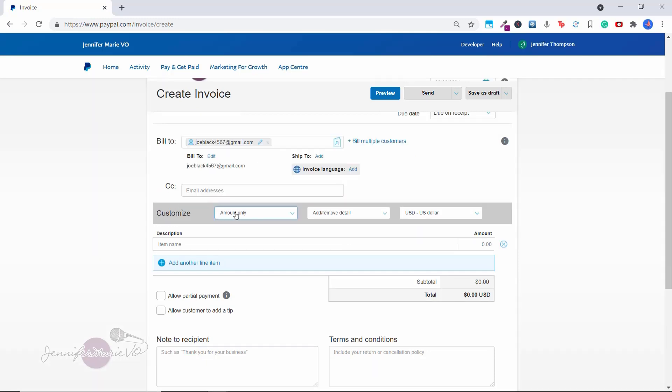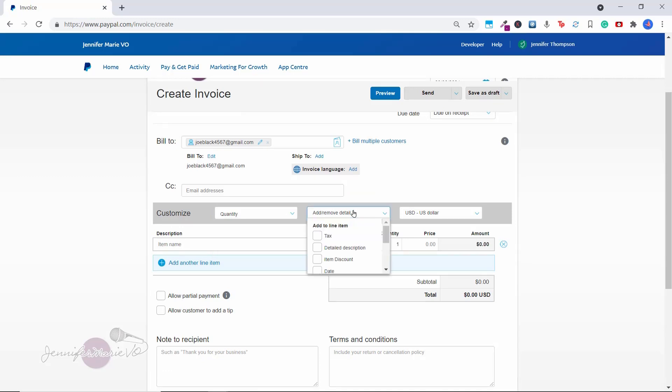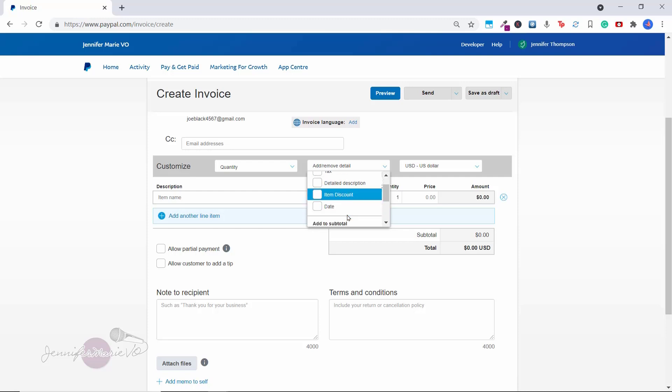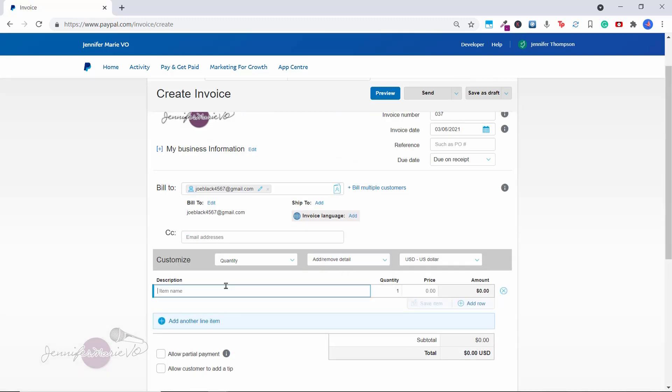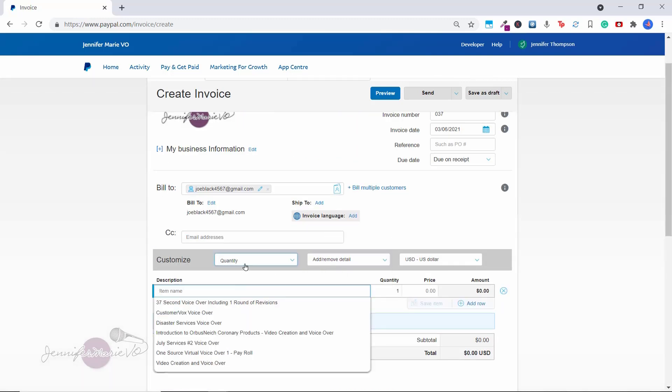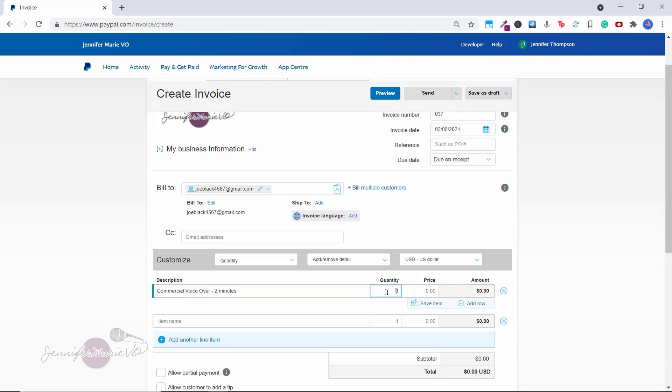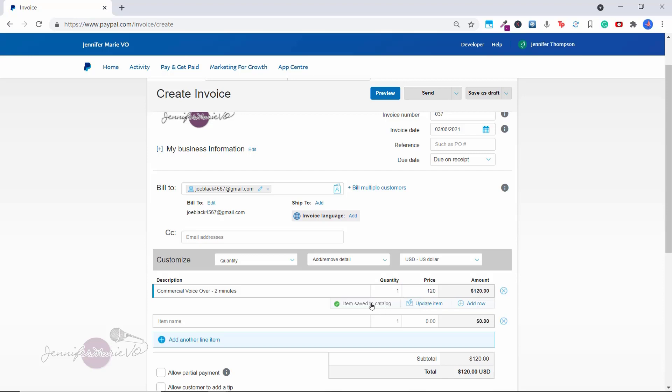So here we have the customized section. And you can put here different details like quantity, hours or amount only. There's also a space if you want to add tax or a detailed description. So let's say for example, I'm going to create an invoice for a voiceover that I'm doing for someone. So let's say commercial voiceover, two minutes. And let's say it's one voiceover, and I'm charging 120 USD. You could also click Save item if you want to use this item again in future.